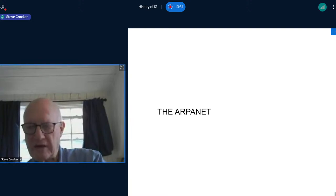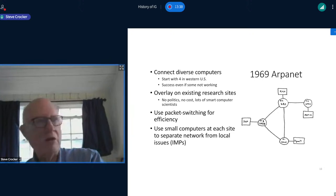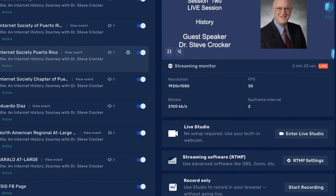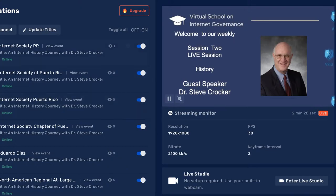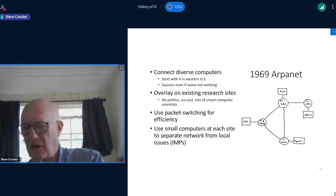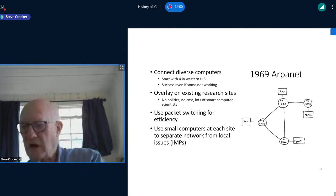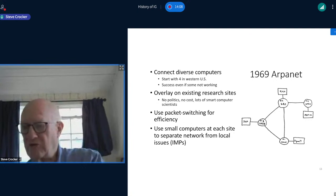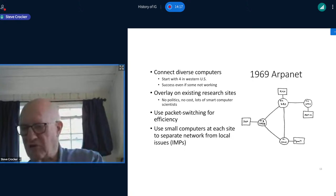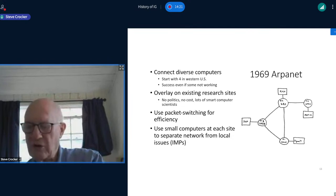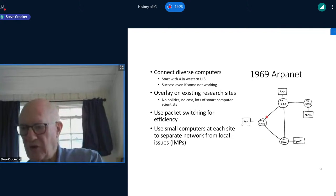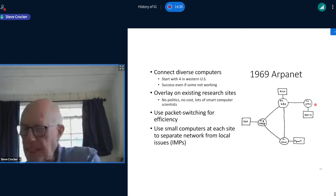The ARPANET project started, and the initial footprint consisted of four sites: UCLA in Los Angeles, California; Santa Barbara, about 100 miles north along the coast; SRI — Stanford Research International — in Menlo Park, California; and the University of Utah in Salt Lake City. The initial network is pictured in the famous diagram used many, many times. The round circles are the routers — we called those IMPs — and the rectangular boxes are the computers, each used in time-sharing mode and interactively.